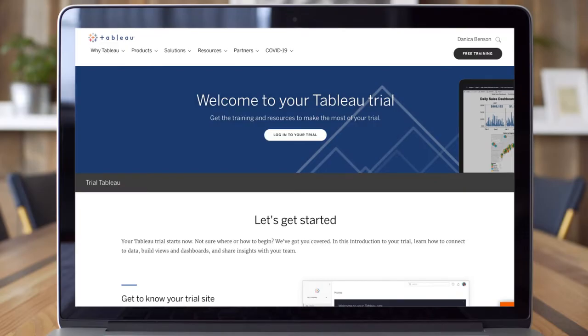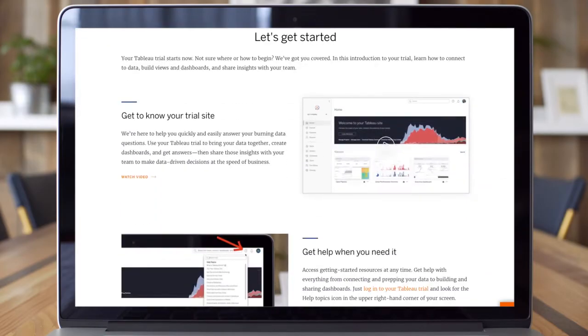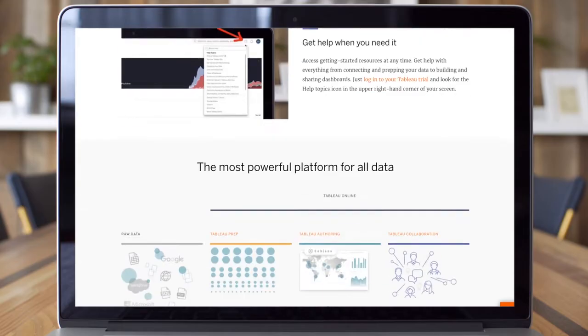Lastly, bookmark the Trial Resource page. Think of this page as your one-stop trial resource guide.